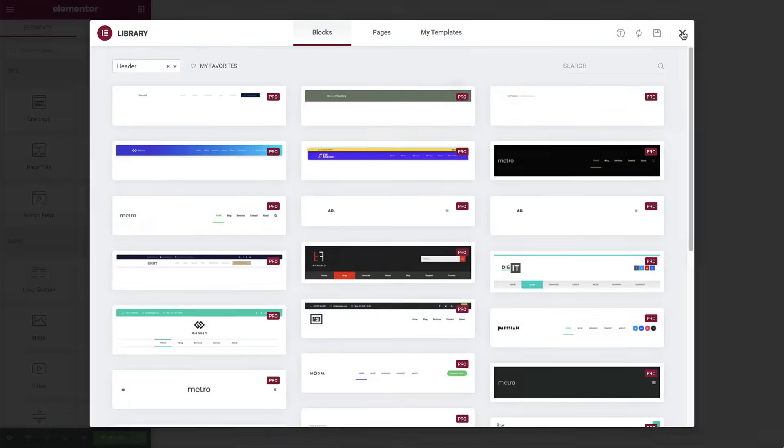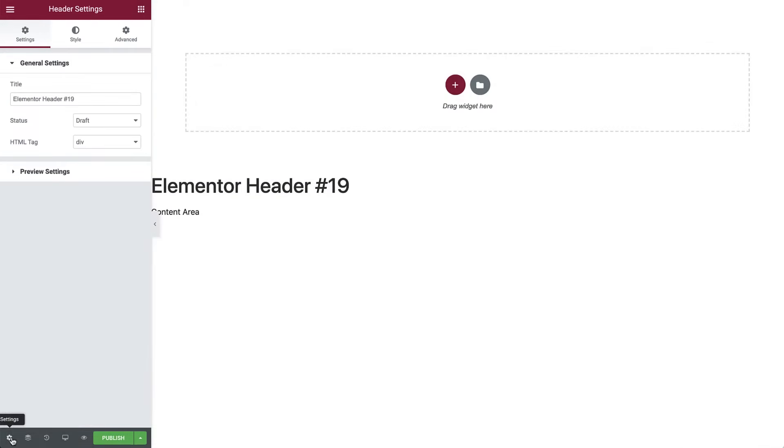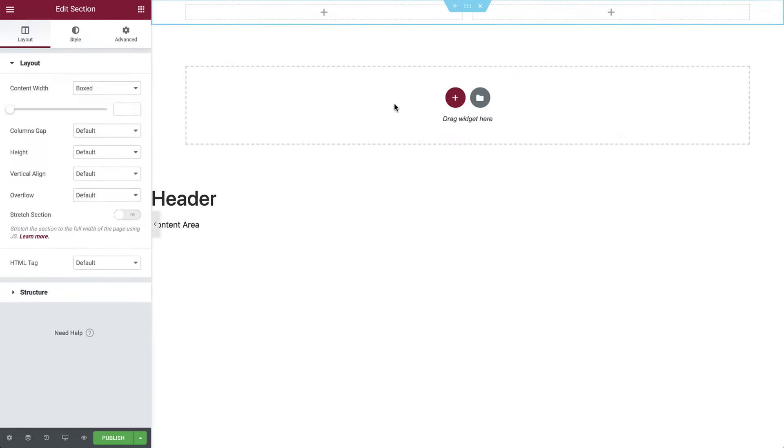Close the library and click the settings cog on the bottom left to enter the header settings. Then name it. Next, add a section with two columns and set the content width to 1350 pixels.